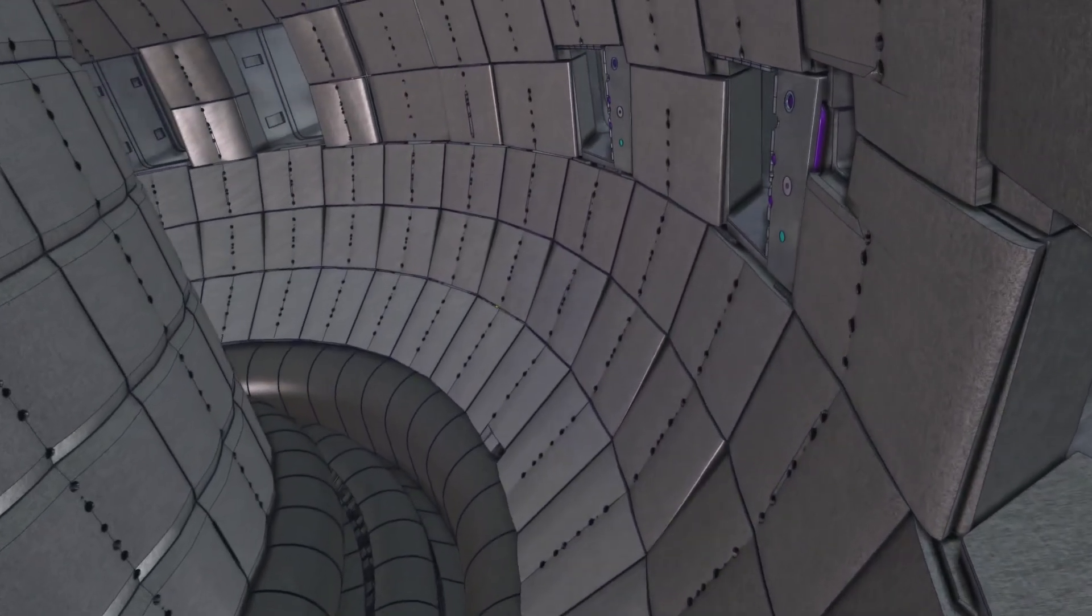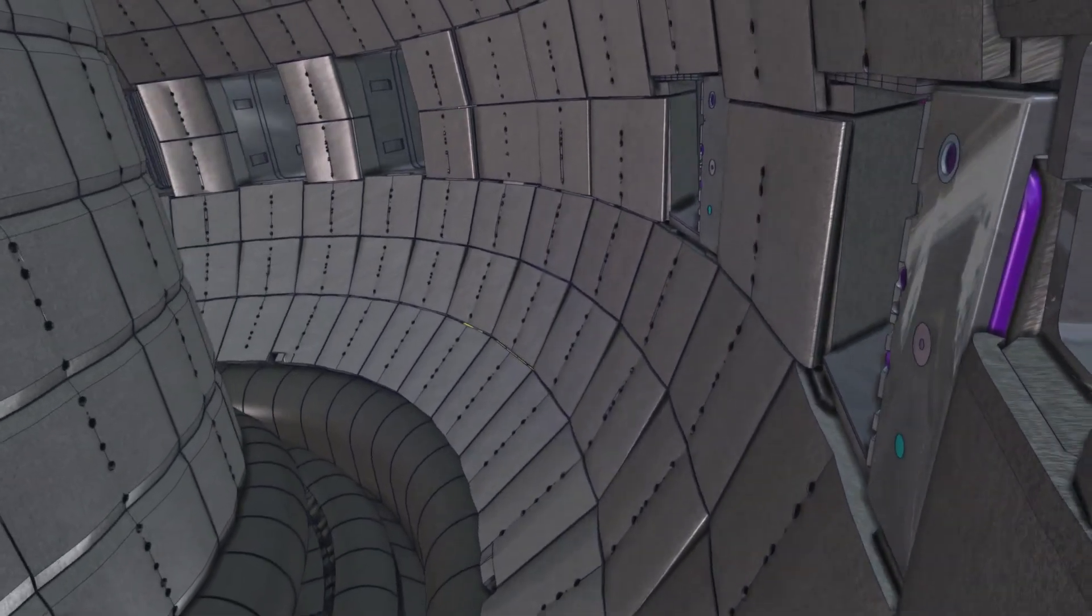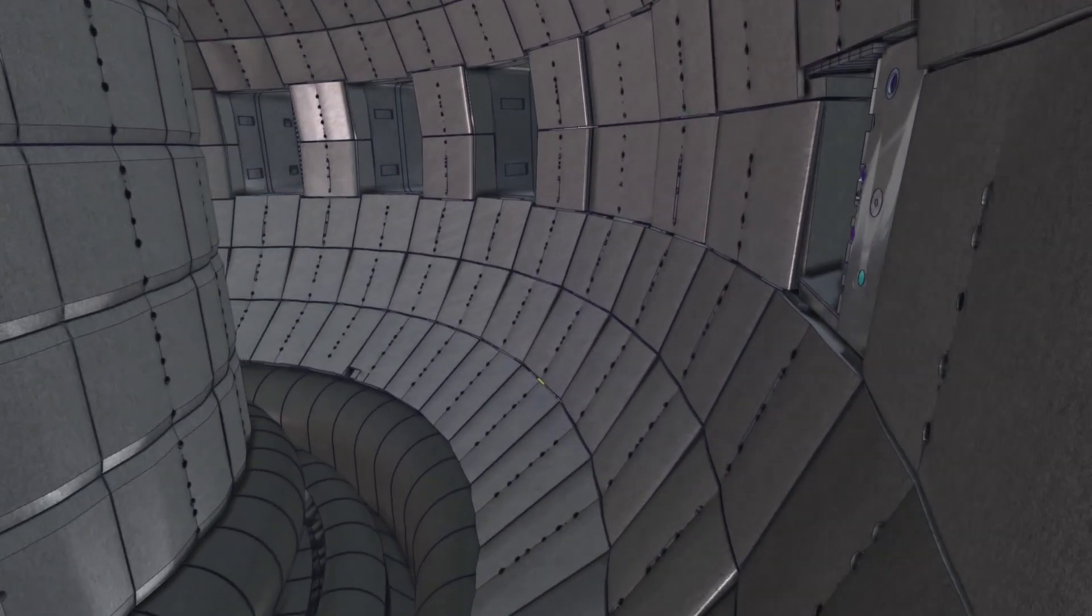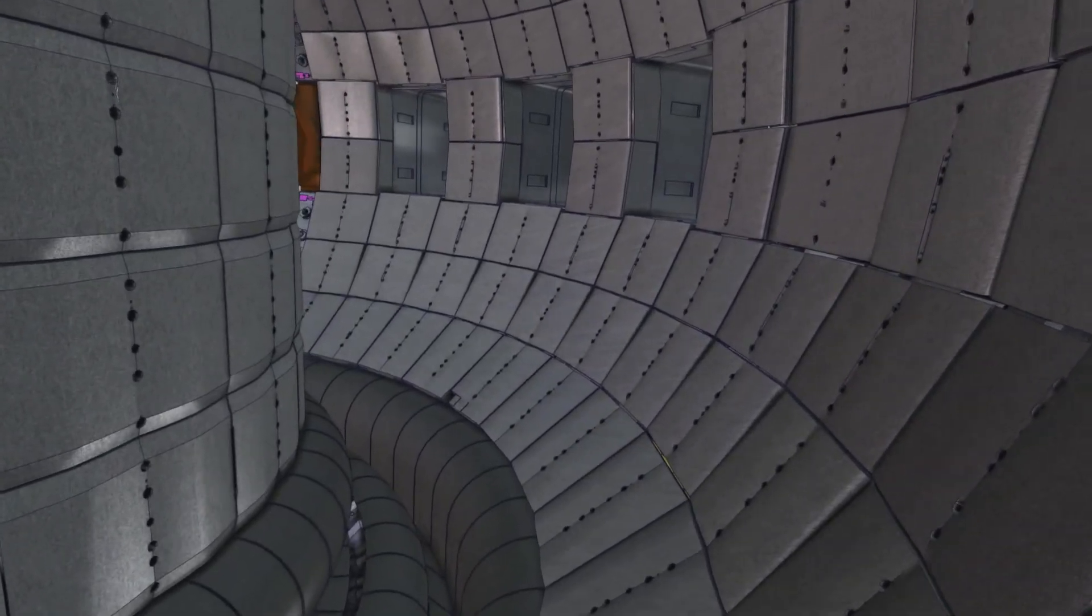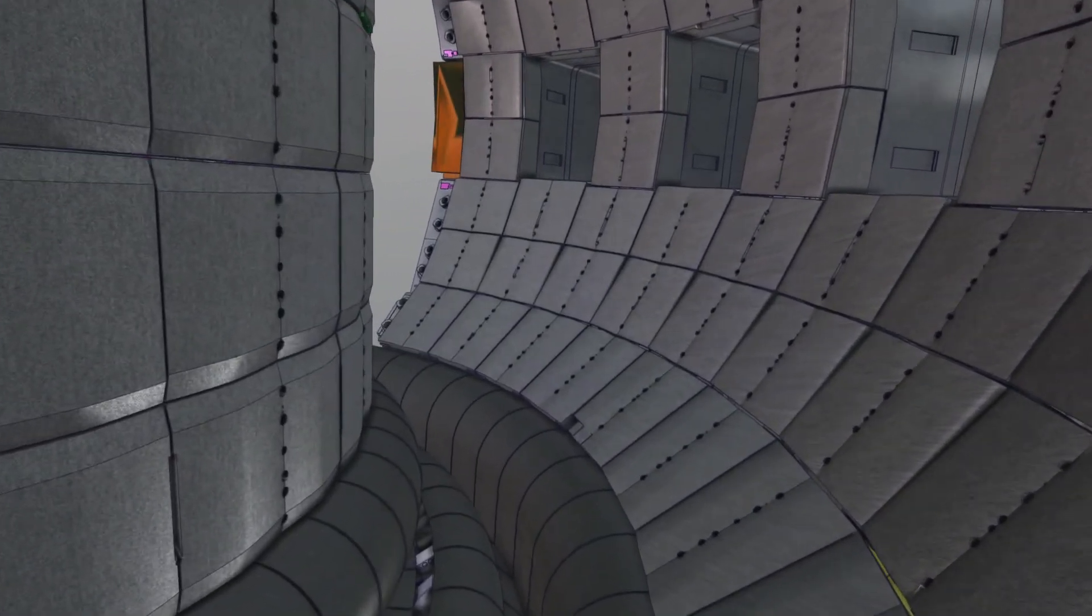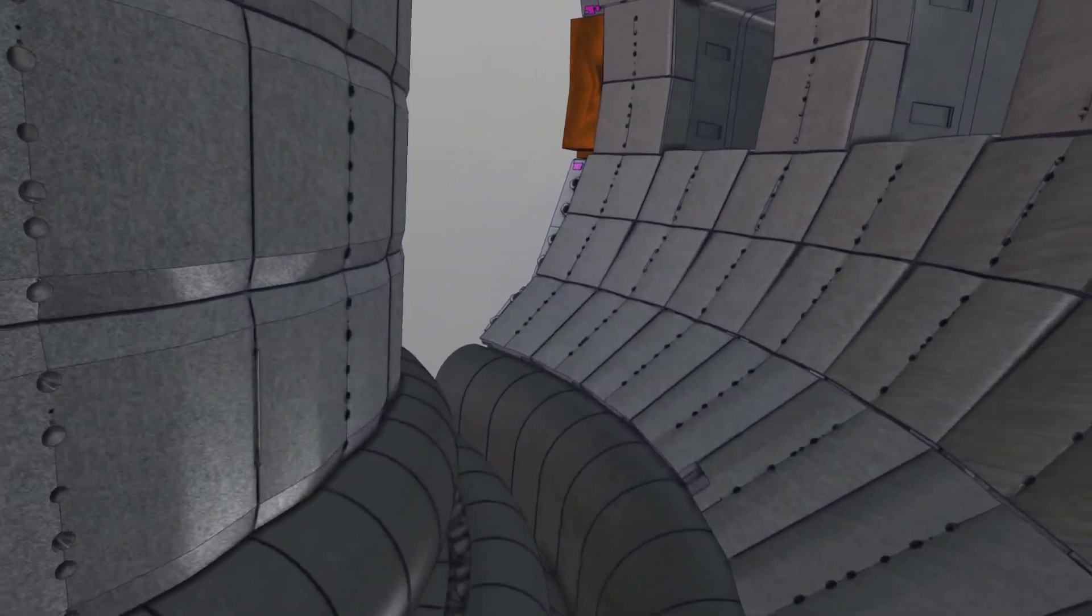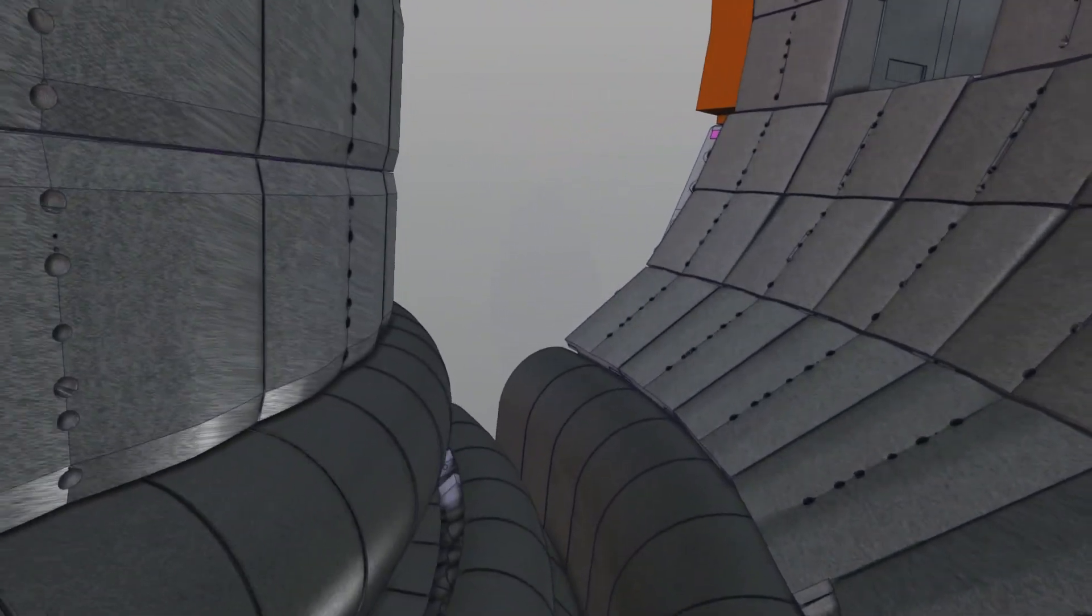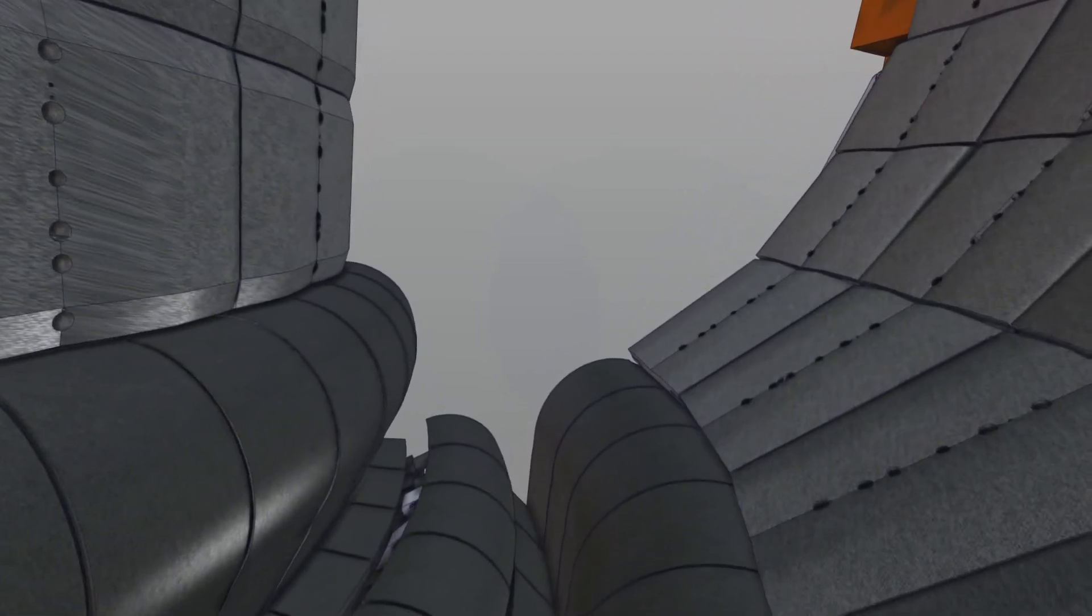Its interior surface is clad with 440 blanket modules that provide the physical boundary between the plasma and the vessel structure, contributing to the thermal and nuclear shielding of the vessel. Directly facing the ultra-hot plasma and designed to cope with large electromagnetic forces, the blanket is arguably one of the most critical and technically challenging components of the ITER machine.